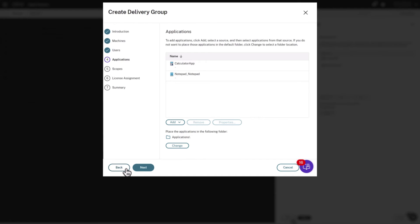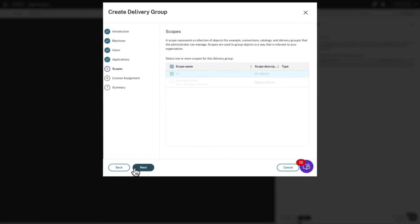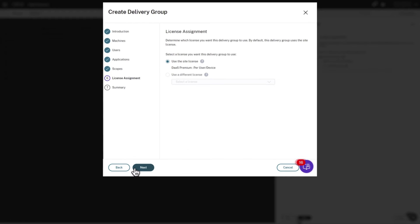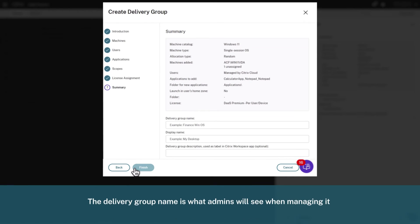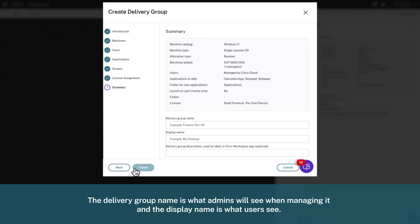Now we proceed to the Summary section and name the delivery group and display name. The delivery group name is what admins will see when managing it and the display name is what users see.